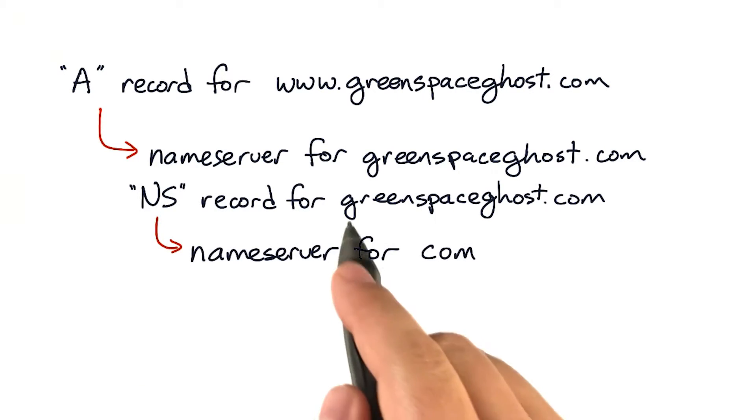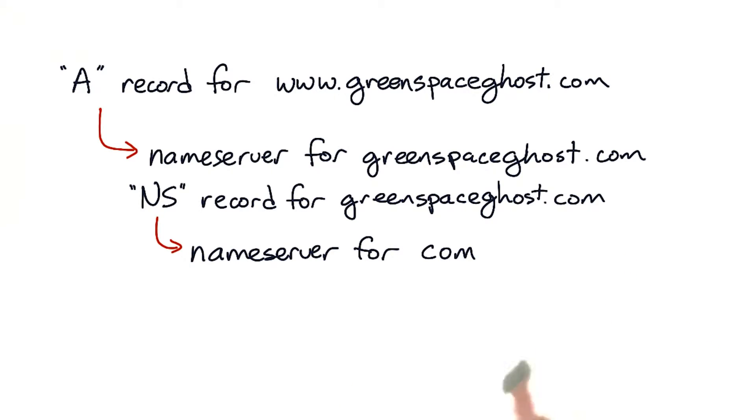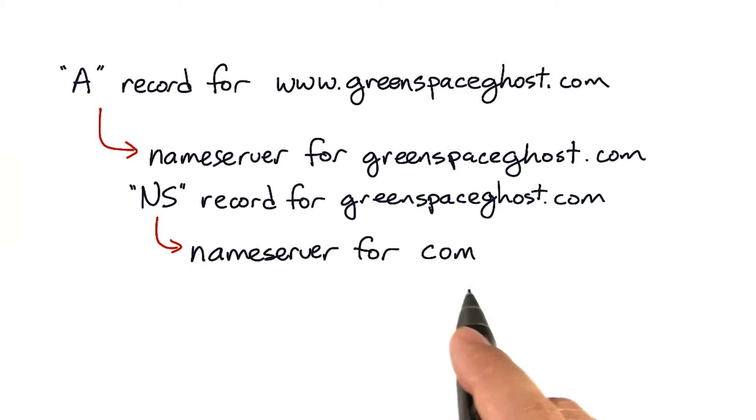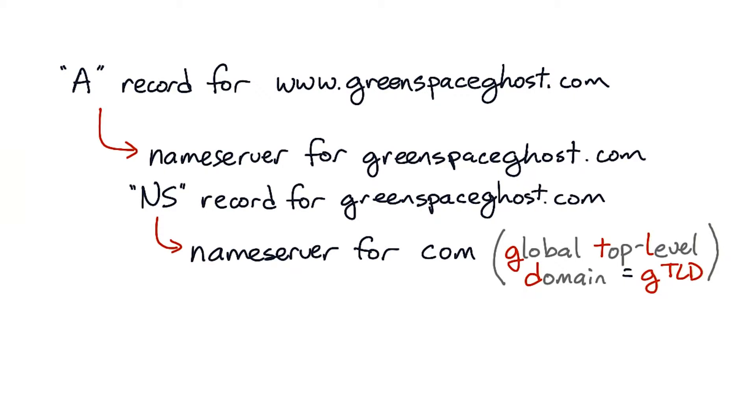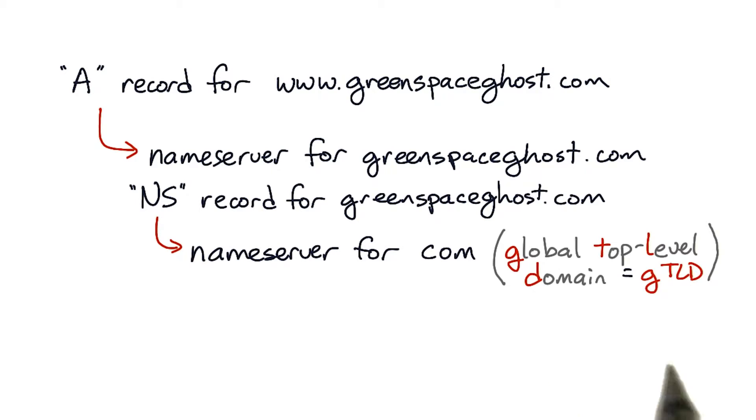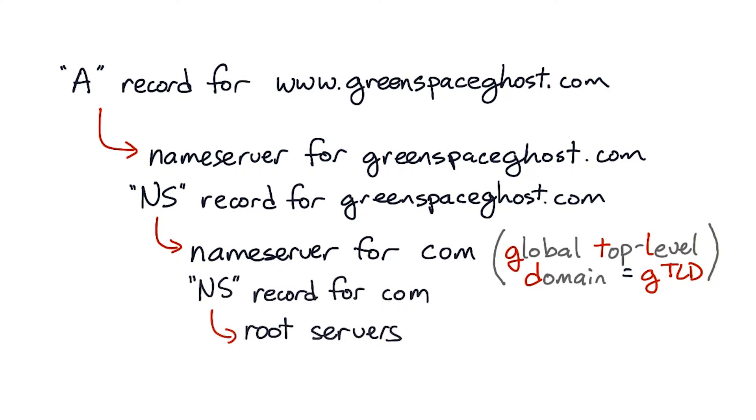So the NS record for greenspaceghost.com will reside in the name servers for com, or .com, either way. .com, .org, .edu, .net, and a few others are global top-level domains, or GTLDs, and their NS records are stored in the root servers.